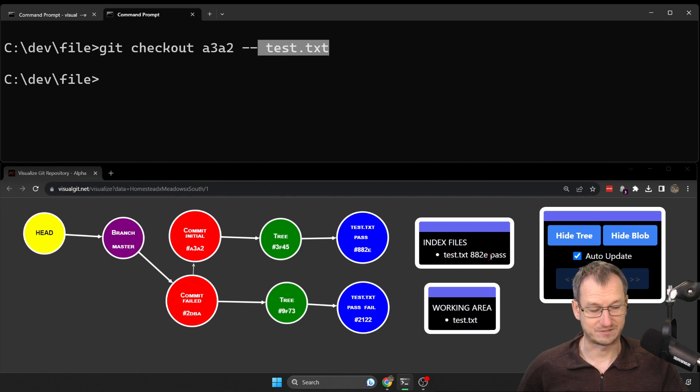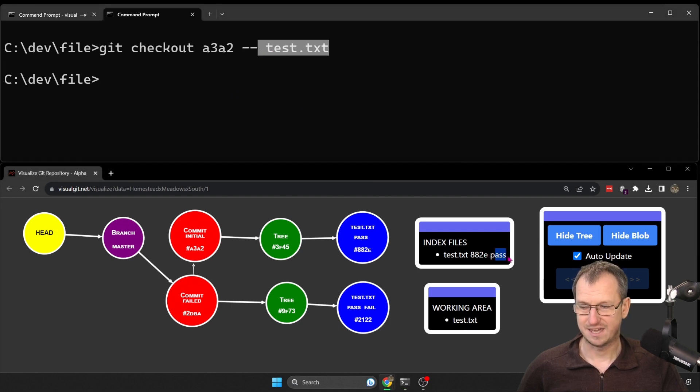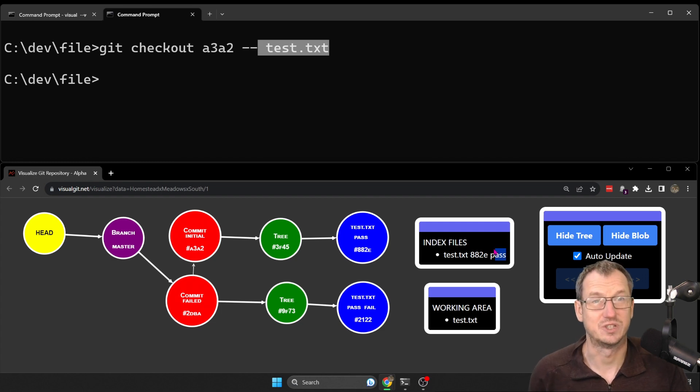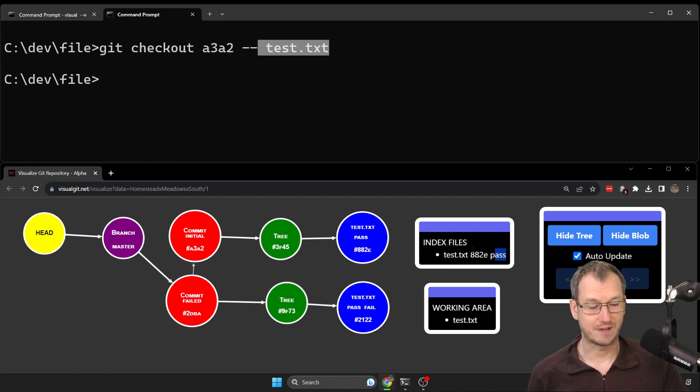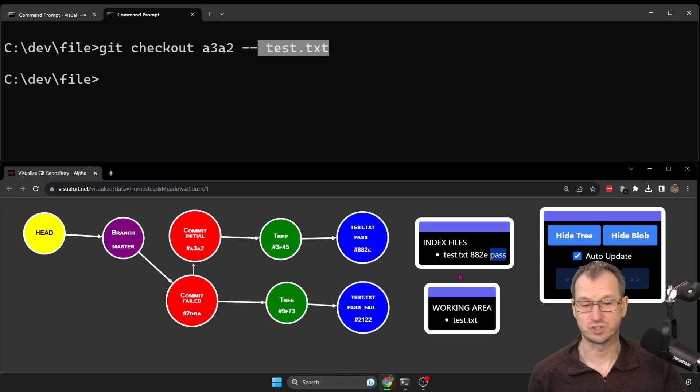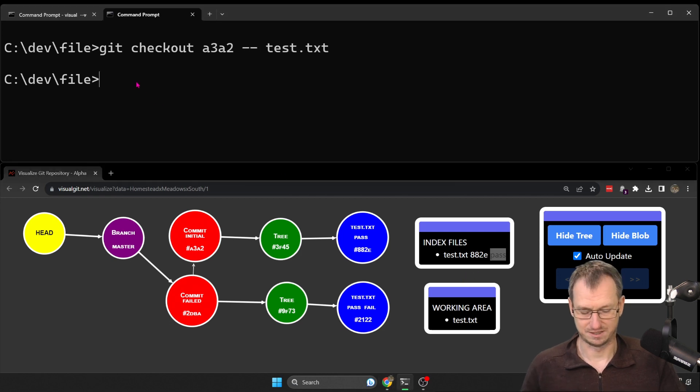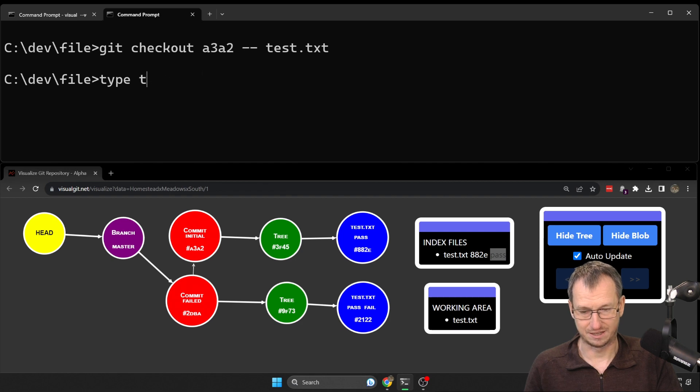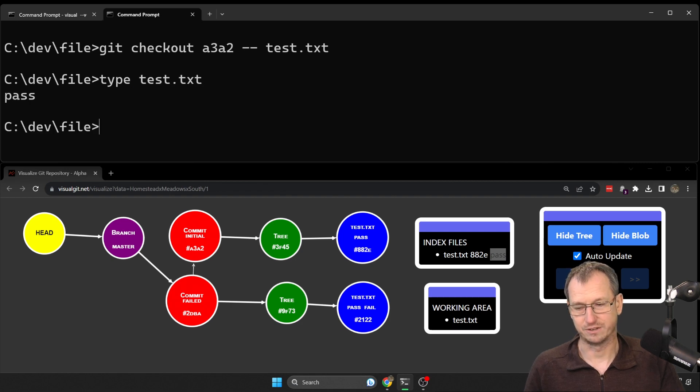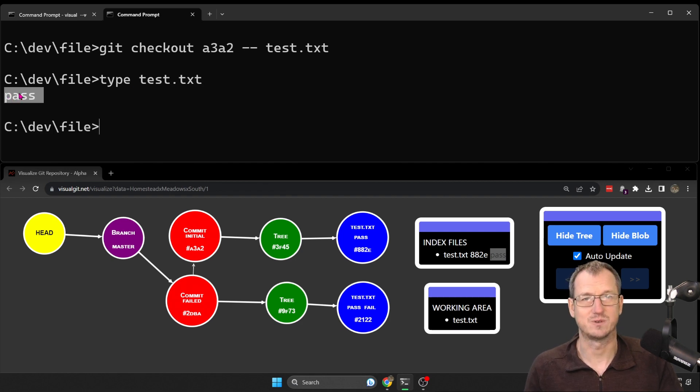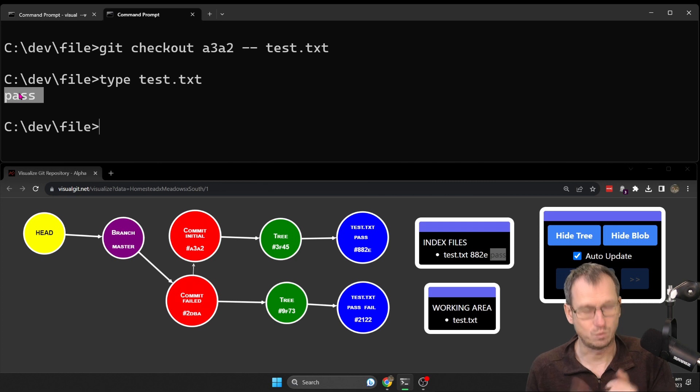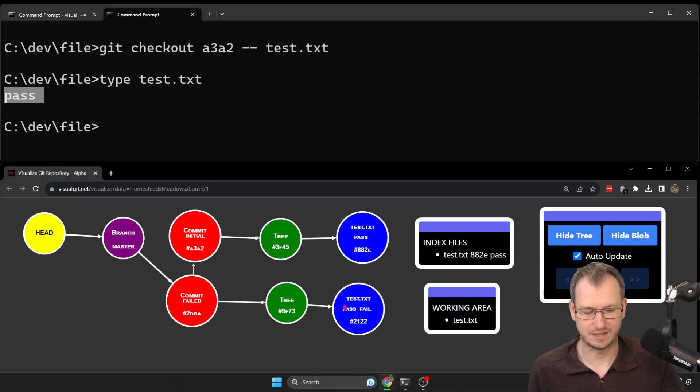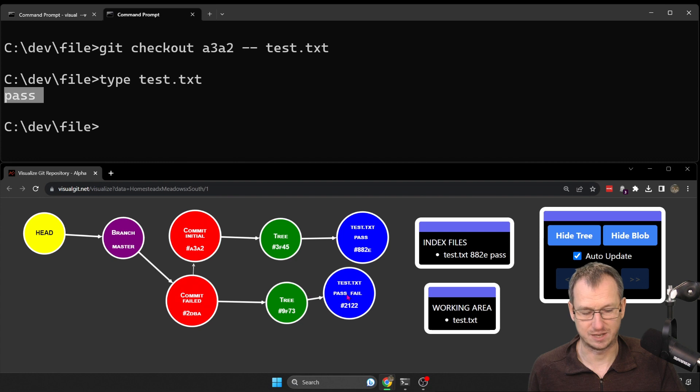Now if we look over on the index file, you can see it just updated there. It's updated the index or the staging area to be the file that we've checked out, so it's just got the text 'pass' in it. And it's also updated our working area here because if I look at the file, it's updated there. So it's updated in the two places: working area and the staging area. But nothing in the repo, nothing else has changed in here, we see nothing at all.